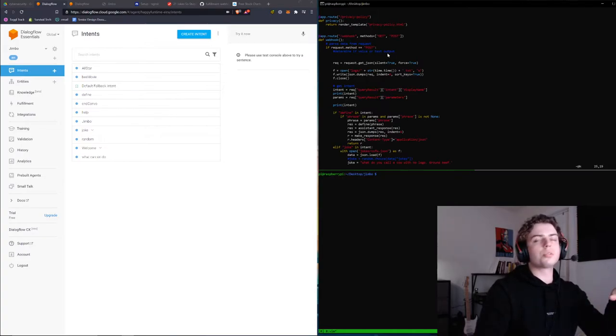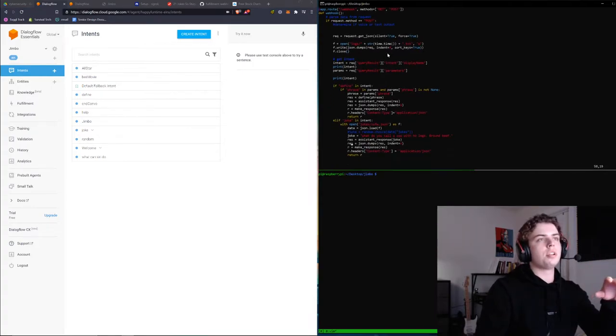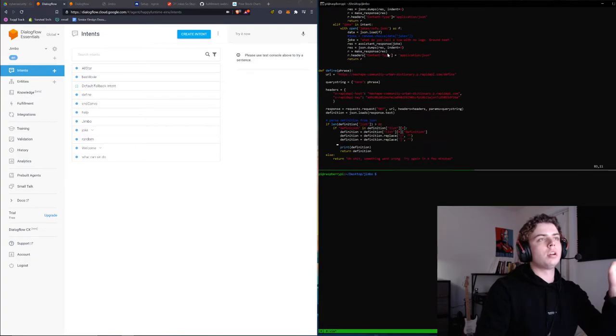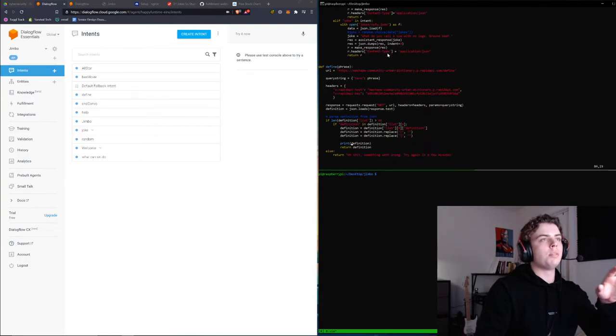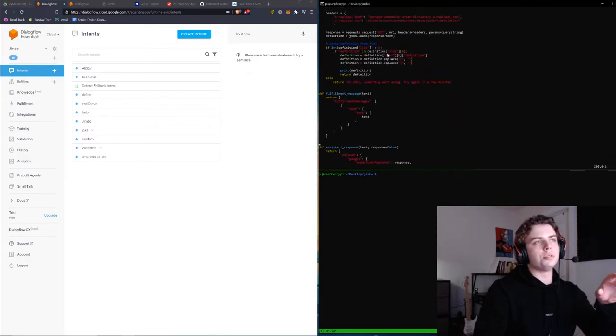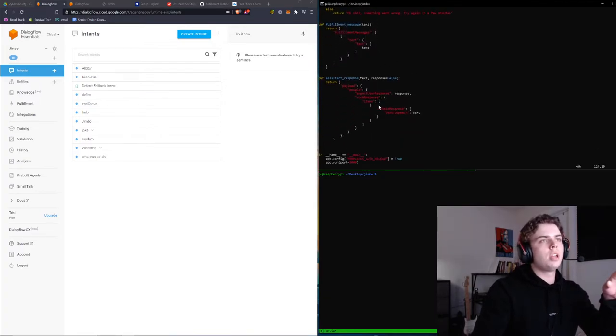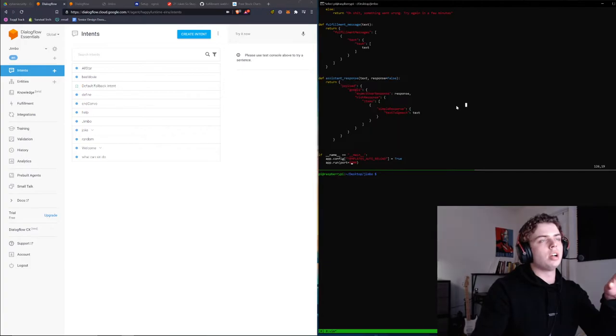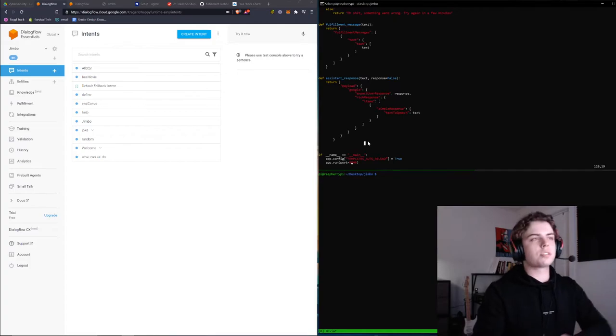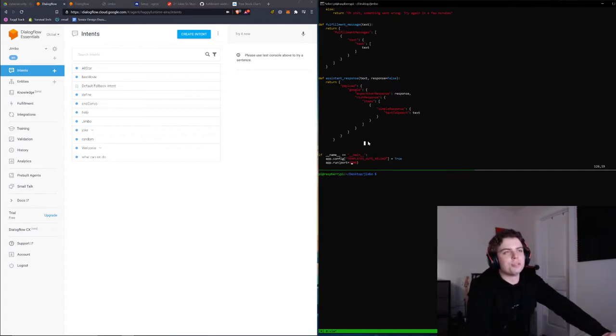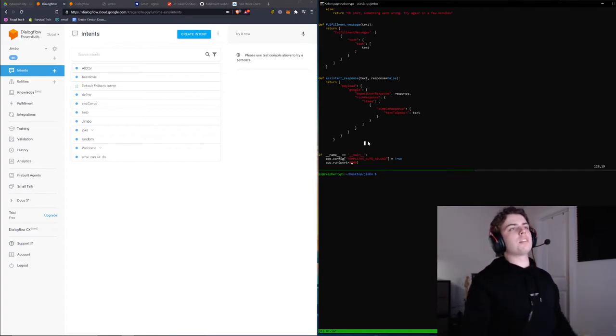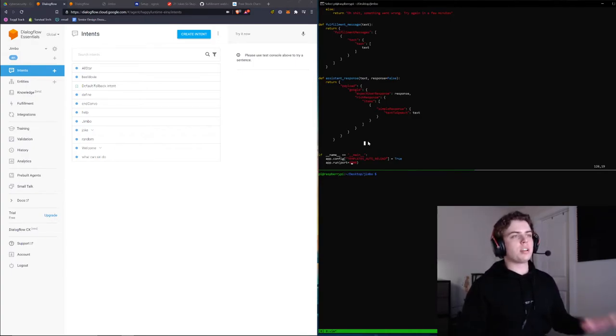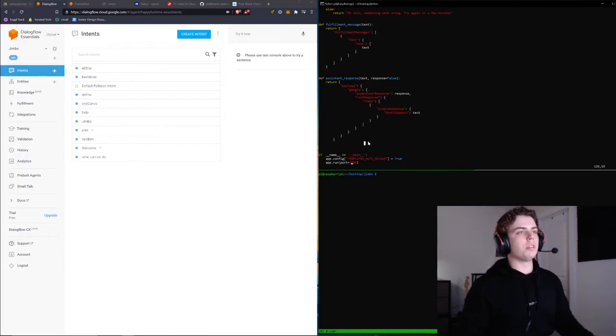Then we do a bunch of processing, and we need to transform that into JSON format and formulate a response for our Google Assistant. That's kind of on you to figure out what your bot is going to say and how it's going to process the request. All we're going to be covering today is how to link it up to Dialogflow.